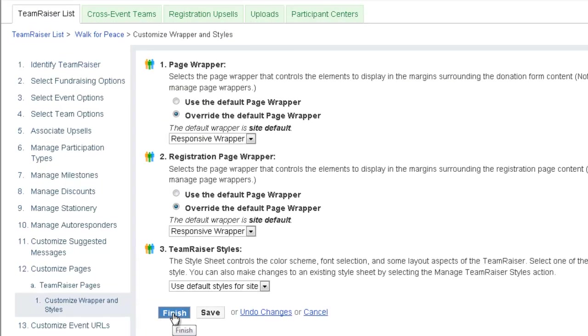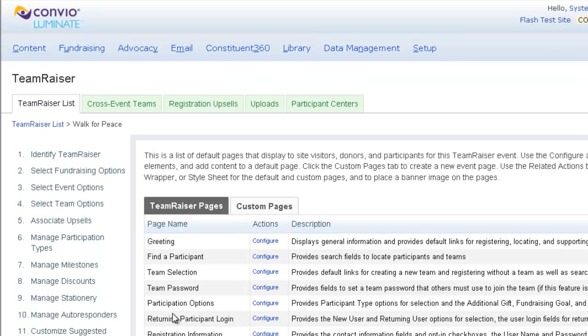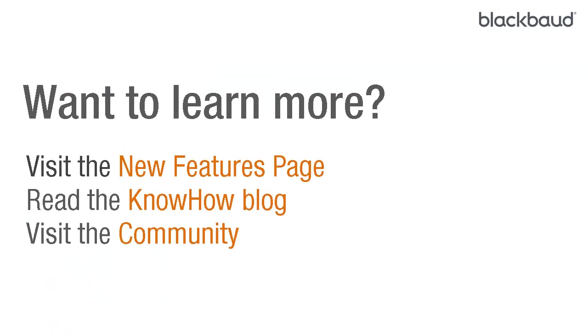The pages are now fully configured for mobile devices. For more information about the features in this release, check out the Luminate New Features page on Blackbaud.com.